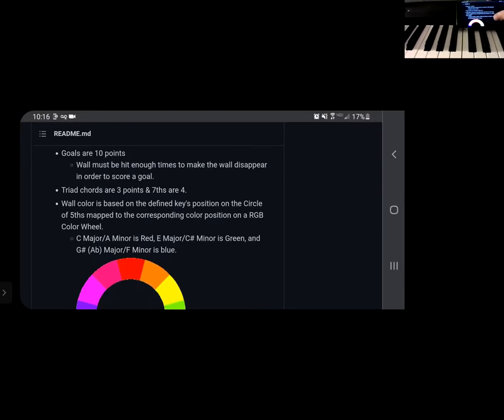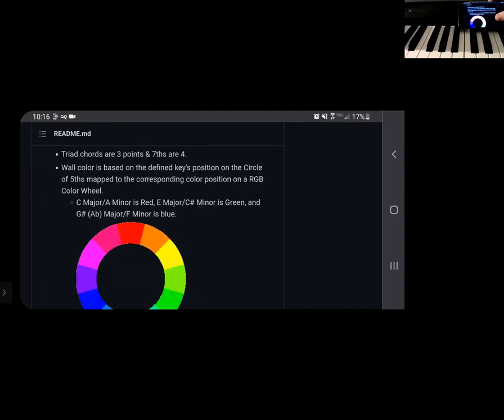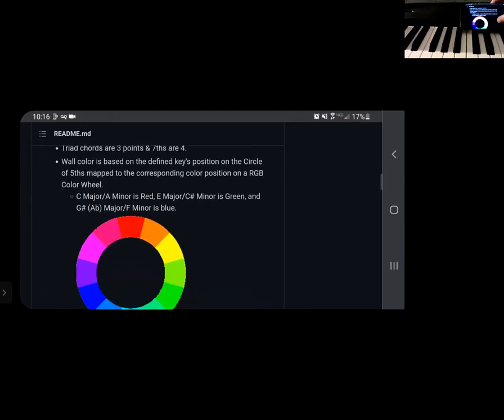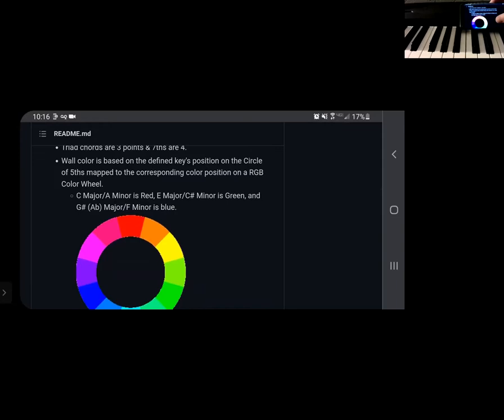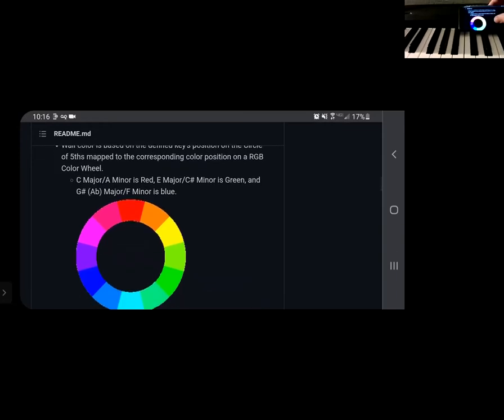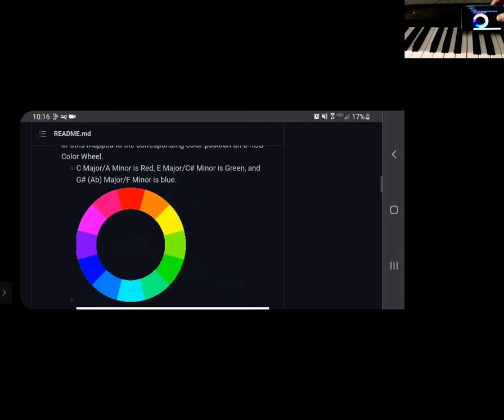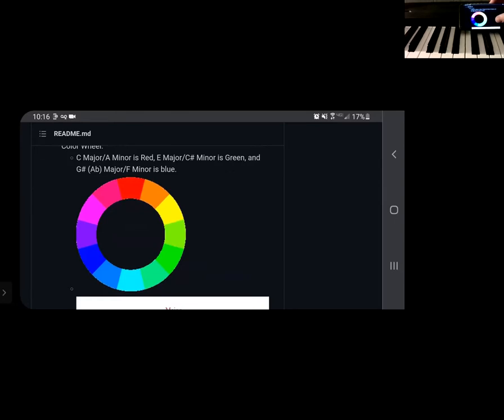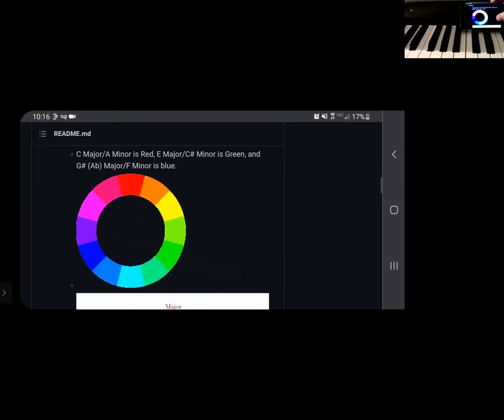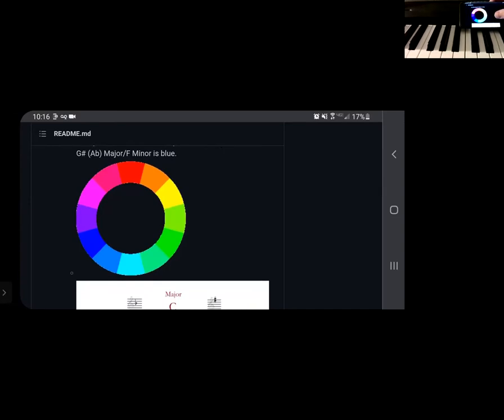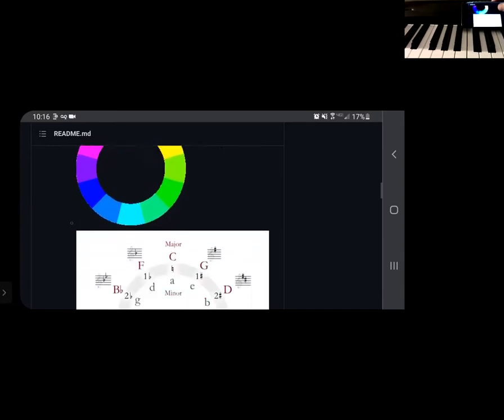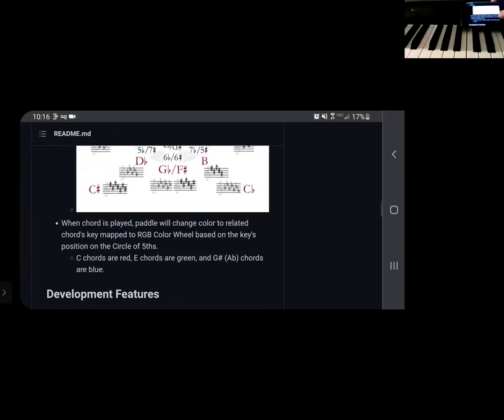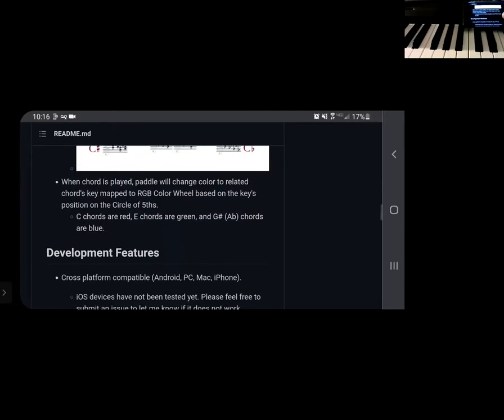And then those triads and seventh chords are three and four points respectively. I use some coloring to help me like learn circle of fifths. So the walls will change its color based on what scale and key you play in. So C major will be red or A minor is red, E major or C sharp minor is green and G sharp major or F minor is blue and several fifths there to help you, which is super important. If you don't know about it, it's probably good to learn.